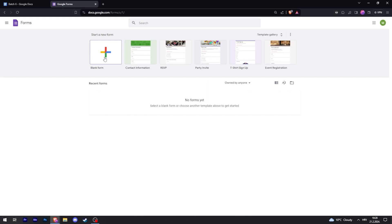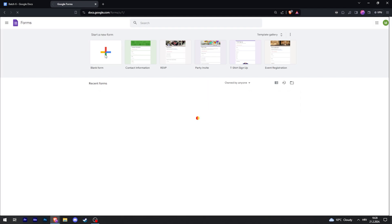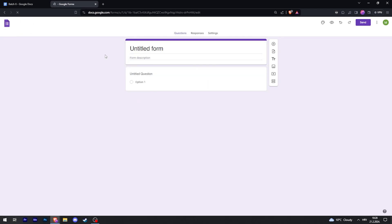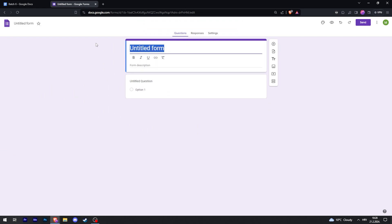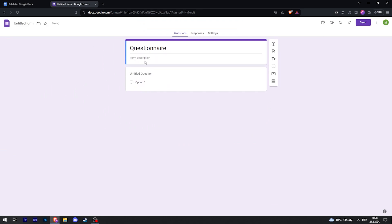So this is your title and then the description.